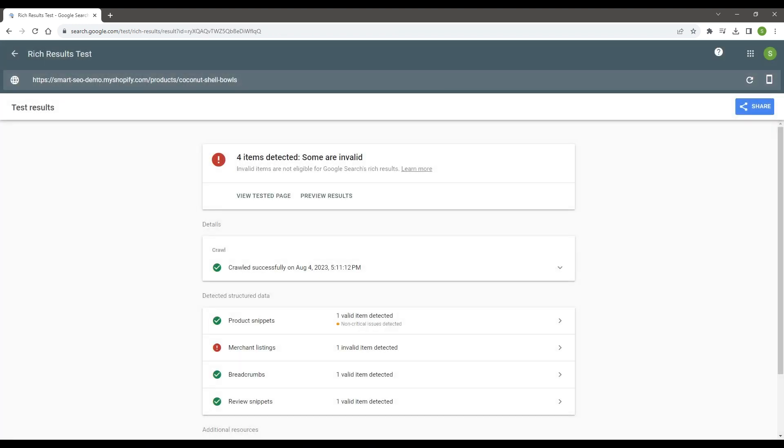If you see any errors in the results, or two items of the same type detected, please contact our customer support, so they can assist you with resolving the issues.